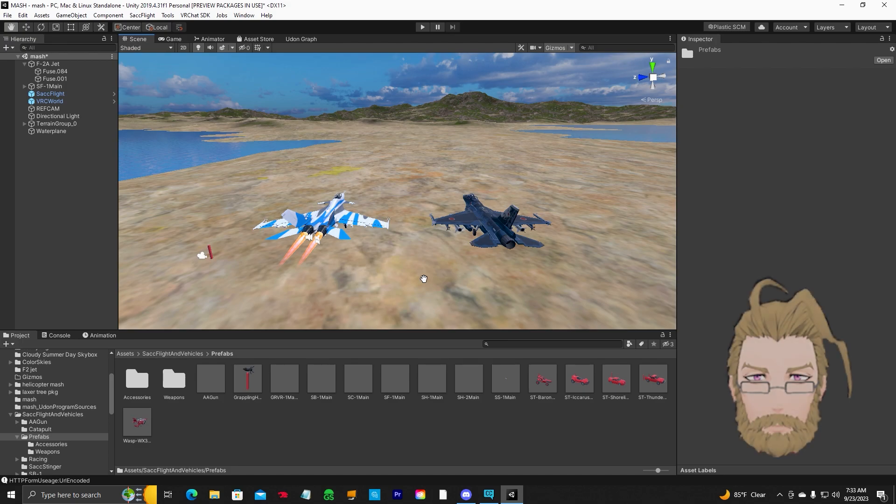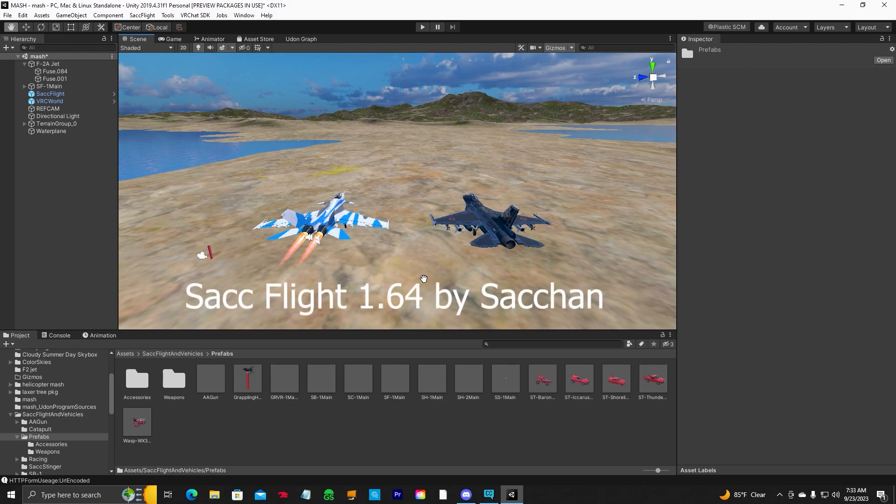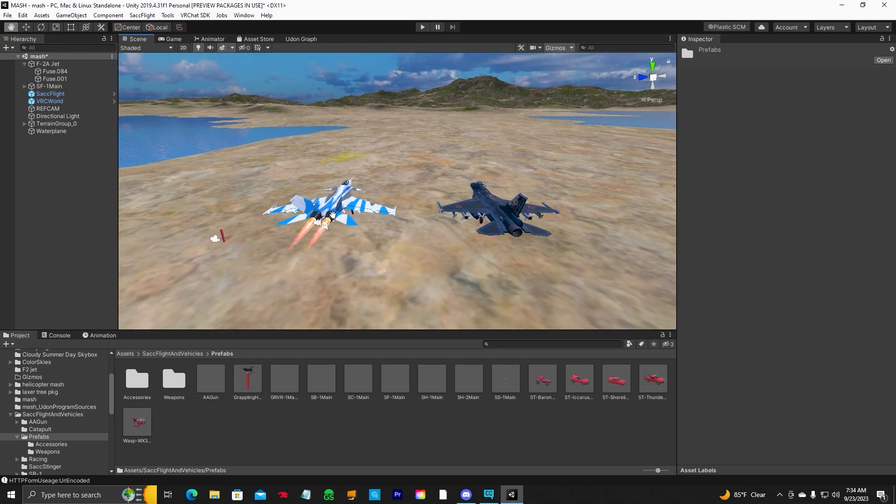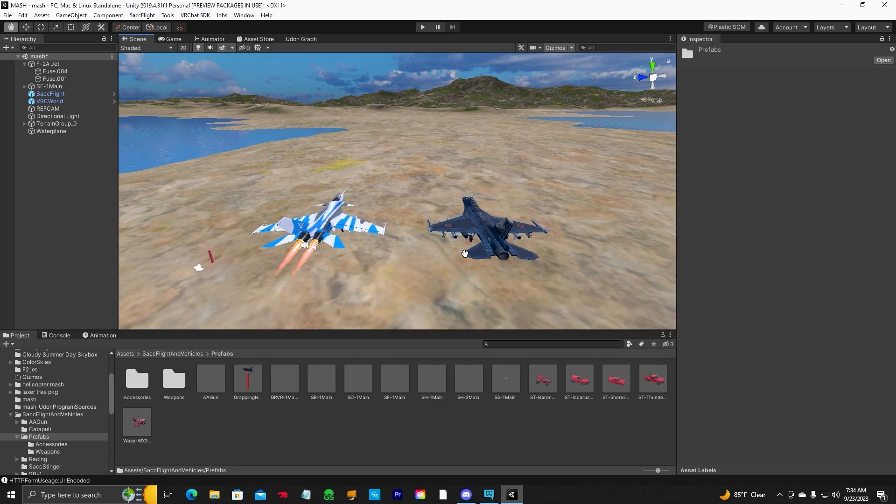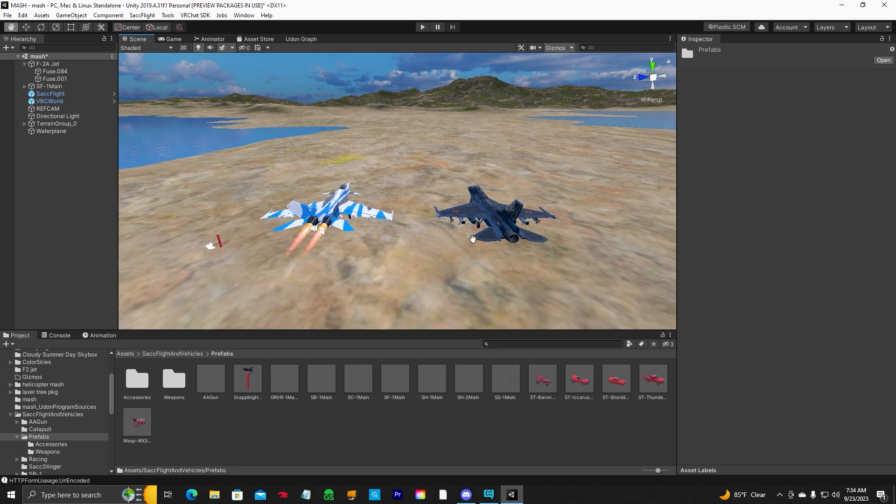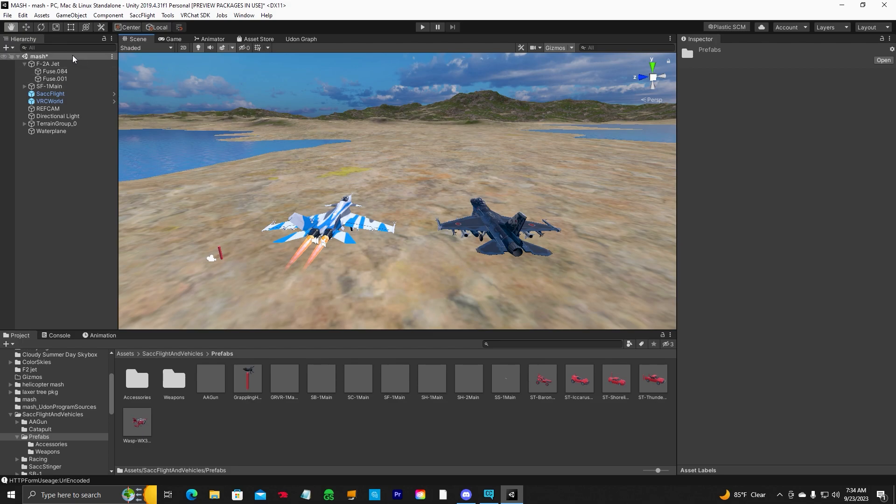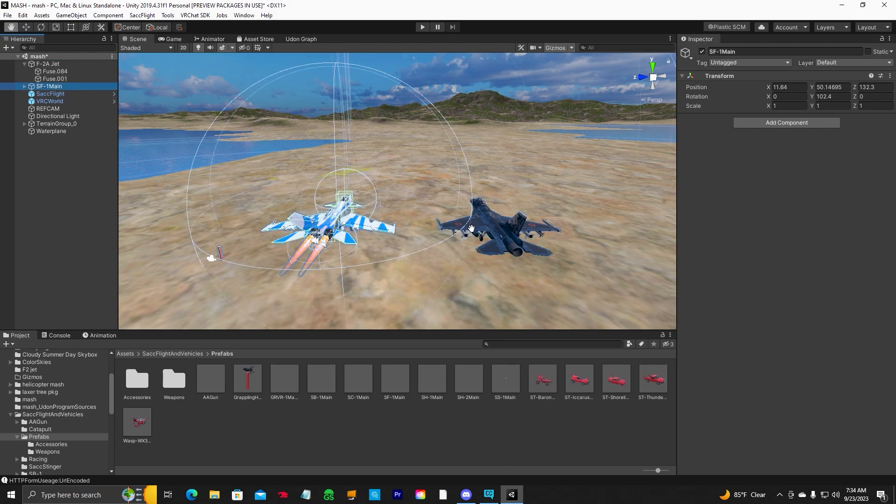Hello everyone, Jen Obvious, back with another SAC Flight tutorial. This time we're going to be putting the SAC Flight Vehicle System by Sacchan into our own 3D model plane. I'll show you step by step, so let's get started. First thing you want to do is drop the SF-1 prefab into your scene. Then take your 3D model - I have a low poly F-2 jet with a cockpit that I've put in here - and I'm going to put the system into our new model.